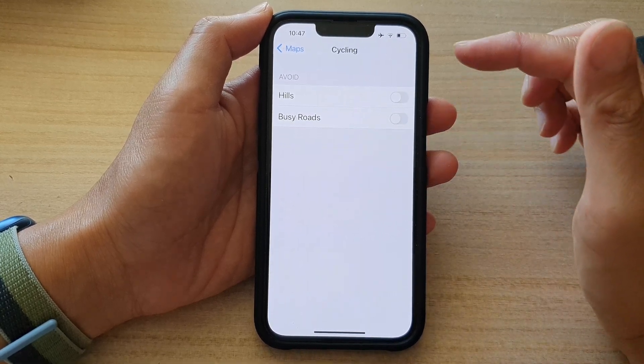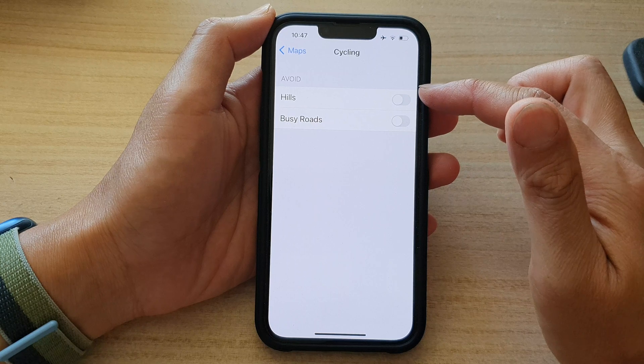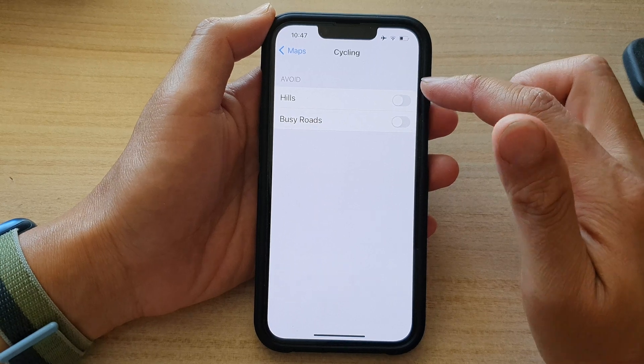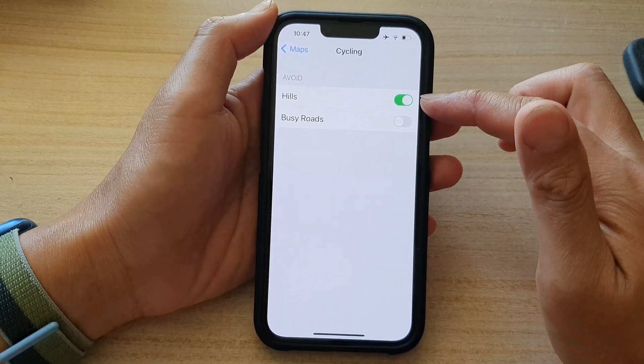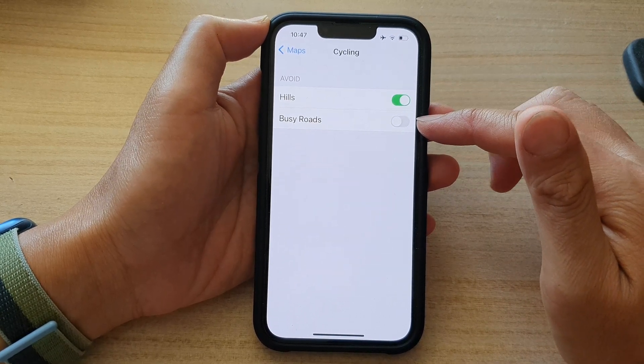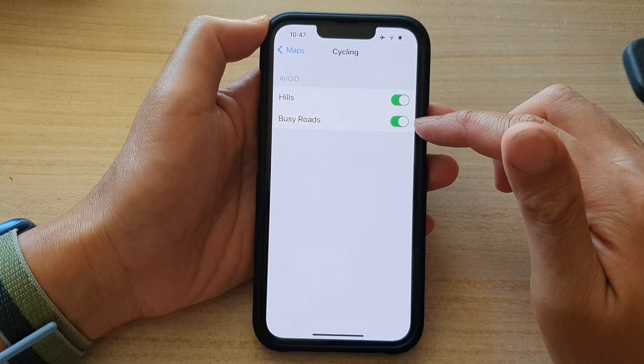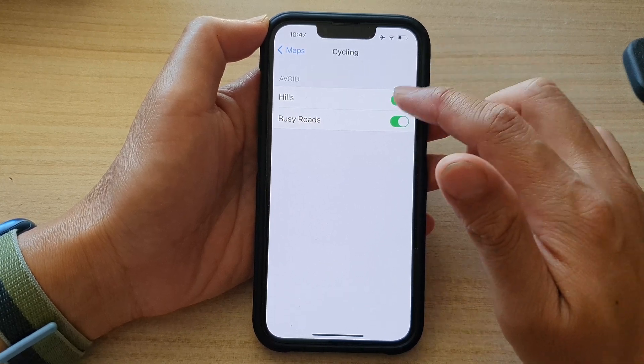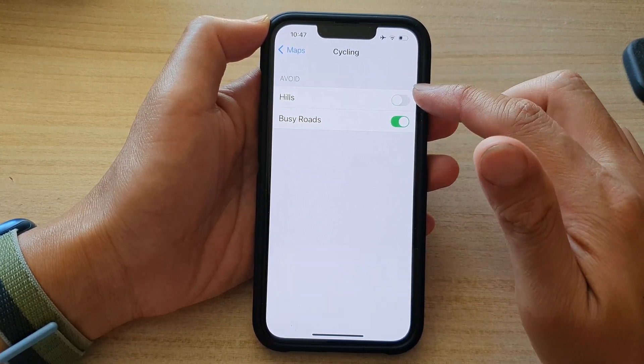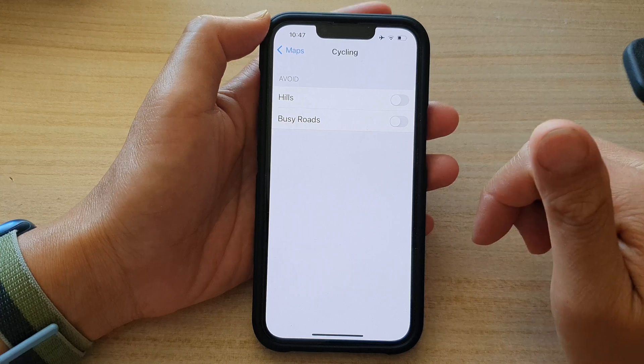And in the avoid section, if you want to avoid hills, turn on hills. If you want to avoid busy roads, you can turn on busy roads. So tap on the toggle button to switch it off or on.